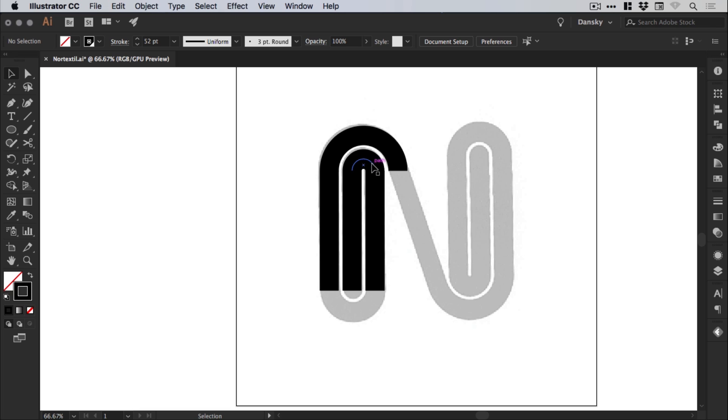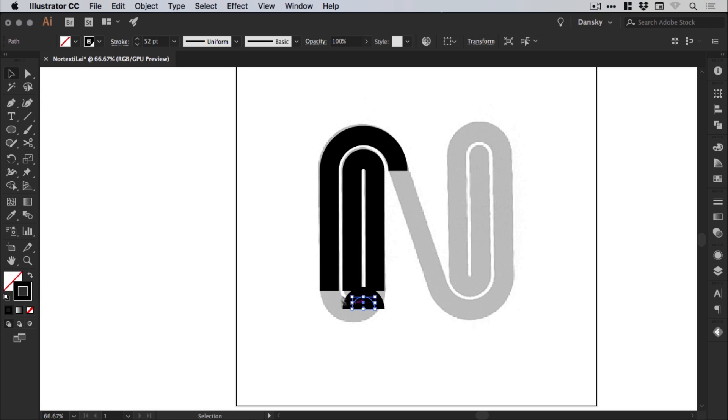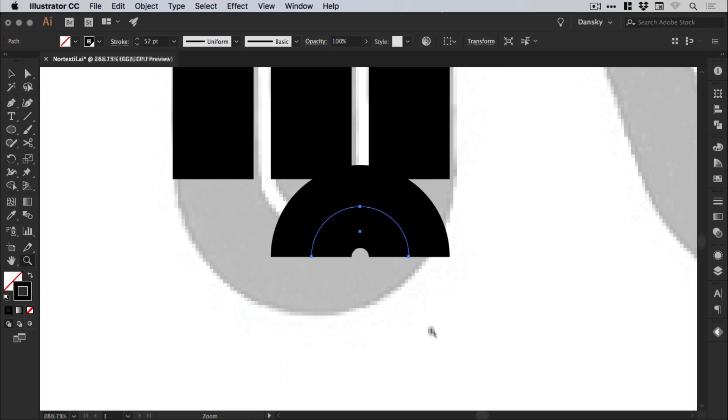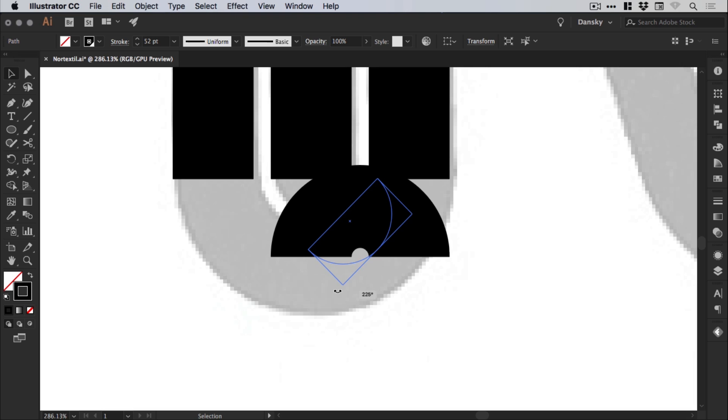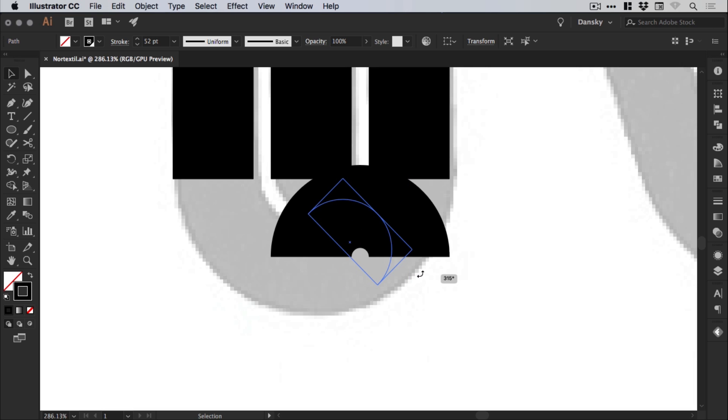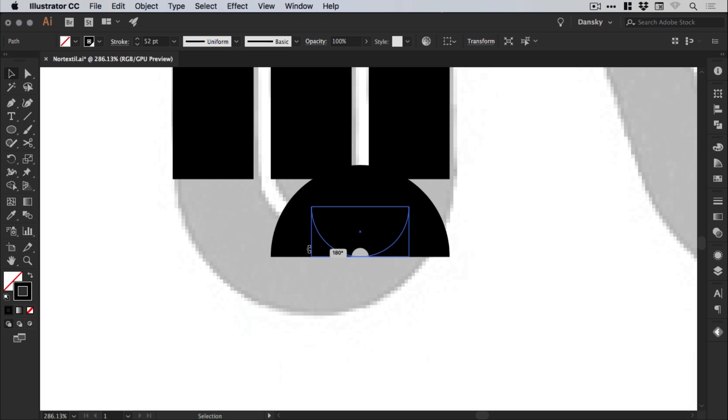And then we can hold alt and shift and drag this one down. And we're going to create this bottom semicircle here. And we can hover over one of the corners and hold shift and rotate. And holding shift keeps the rotation at set 45 degree increments. We're going to go for 180 and let go. Drag this up.